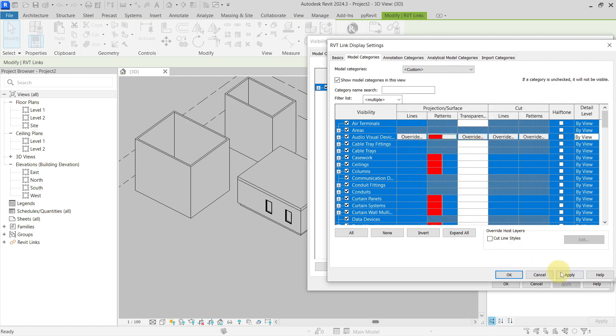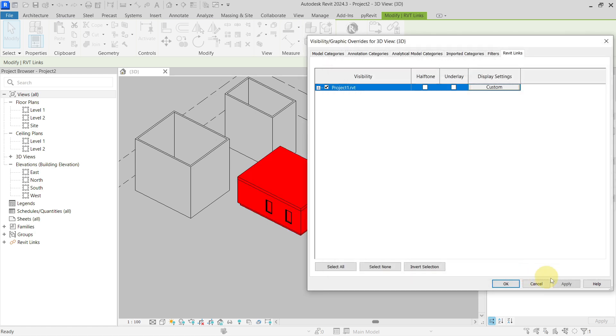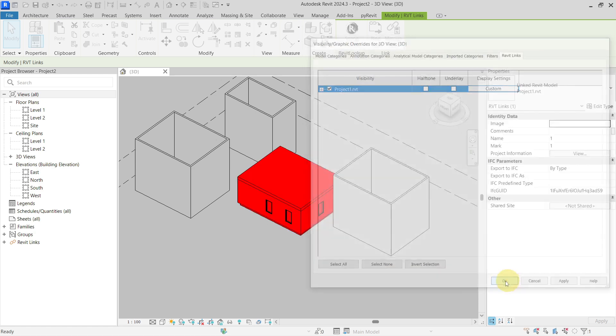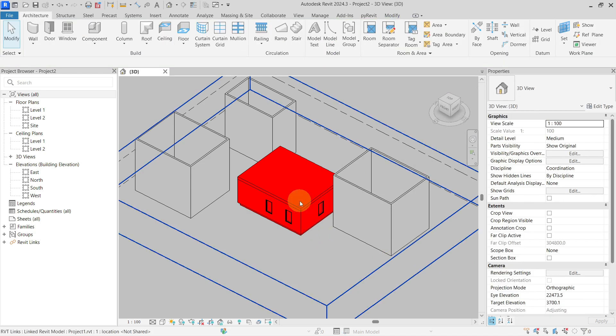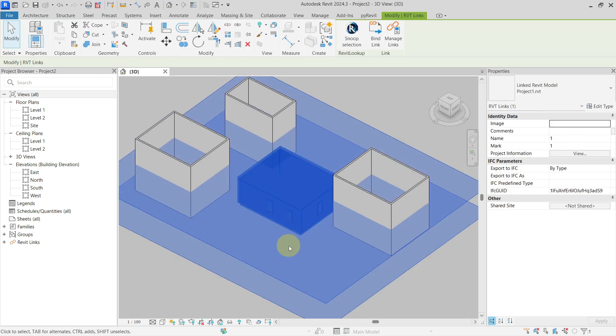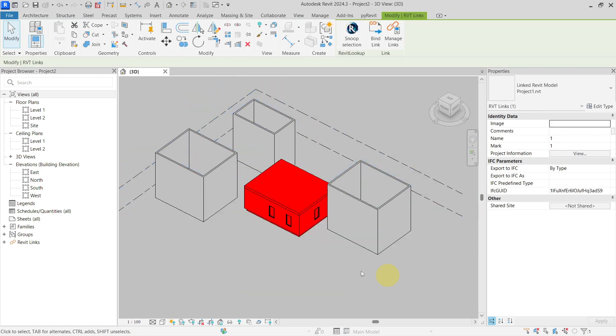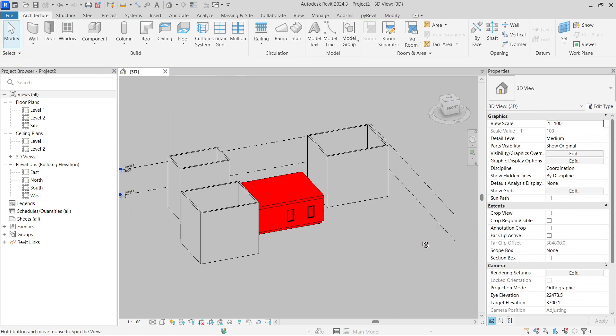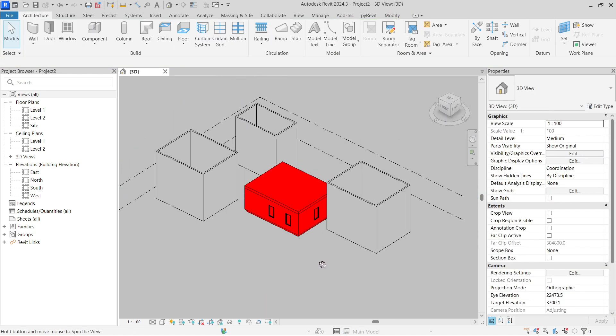Click OK, apply, OK, and you can see that my Revit link now is red.